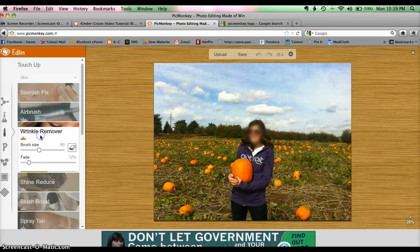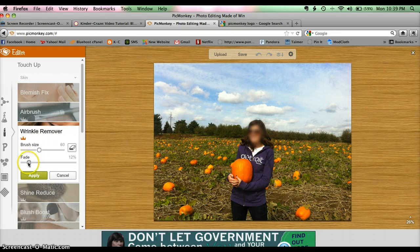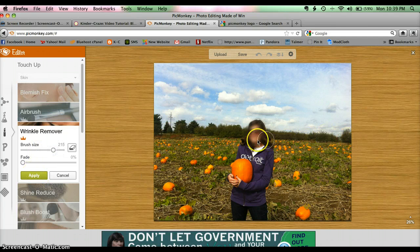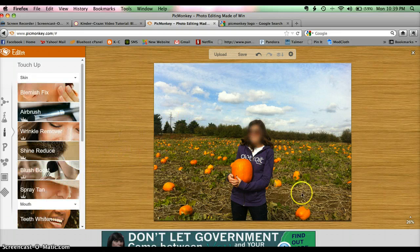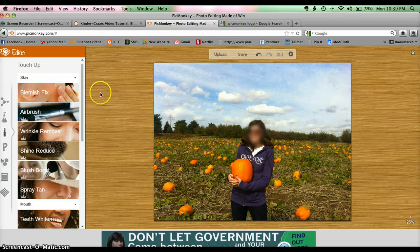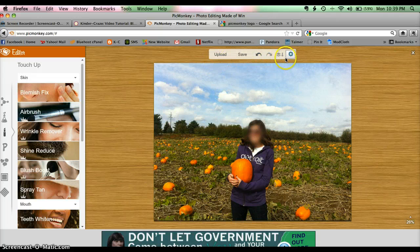Let's say I want to do it one more time: back to wrinkle remover, bring the fade down, make the brush size bigger. And now it's virtually impossible to figure out who that person is. I'll click apply. If you ever make any changes you don't like, you can click the undo button and you can see it undoes that. If you decide you want it back, just click the redo button — same as what your computer probably has on your web browser.